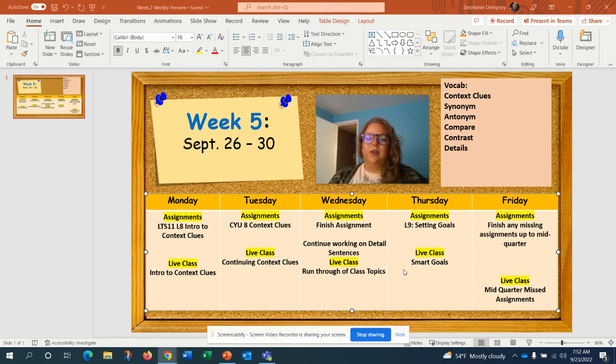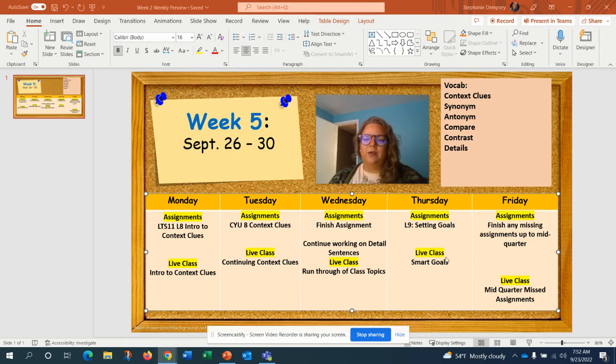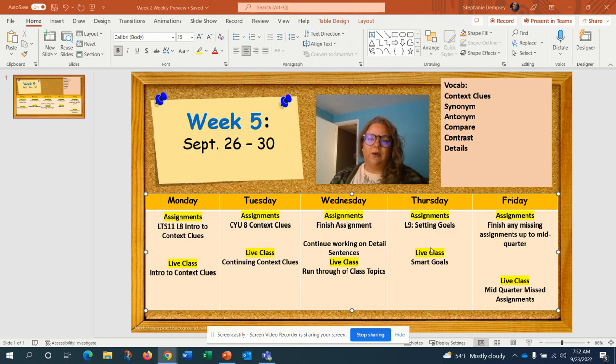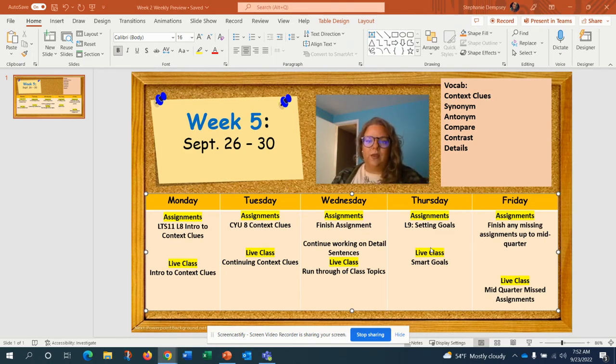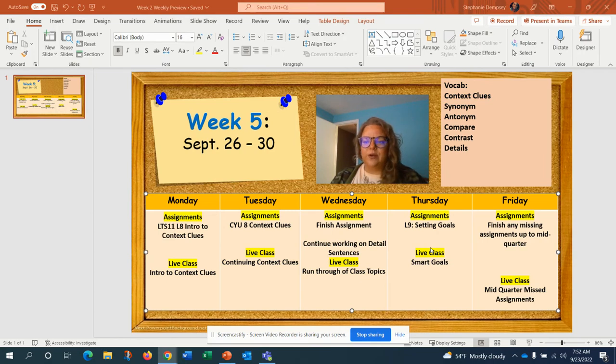On Thursday we're going to talk about SMART goals and what those are, and you'll be setting some goals for yourself as we come to the mid-quarter. We're getting into the swing of things so we're going to start setting some goals for ourselves.